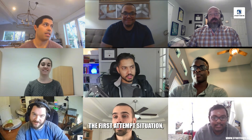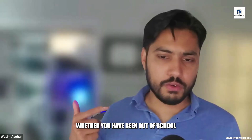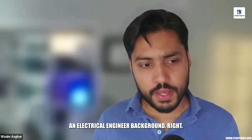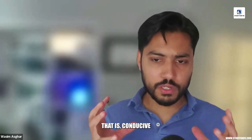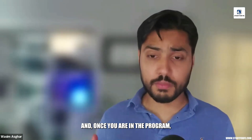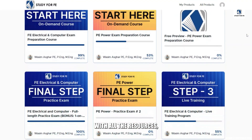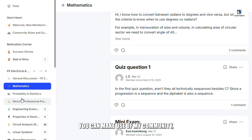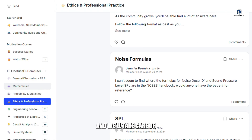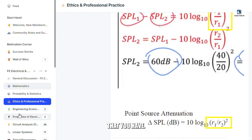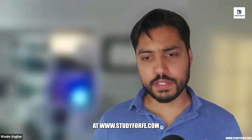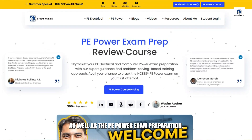I personally onboard every single student one-on-one, understand your scenario — whether you're in a first attempt, a repeat situation, whether you've been out of school for five, ten, or fifteen years, or whether you don't have an electrical engineering background. I develop a game plan conducive to your particular scenario. Once you're in the program, you'll find a one-stop shop with explanations, high-quality practice problems, support structure, a community with two teaching assistants and myself, computer-simulated practice exams, and the whole nine yards.